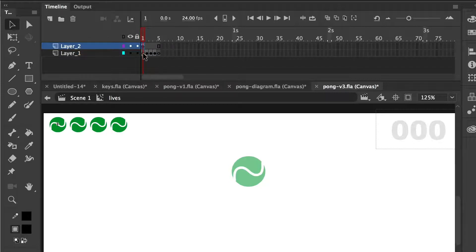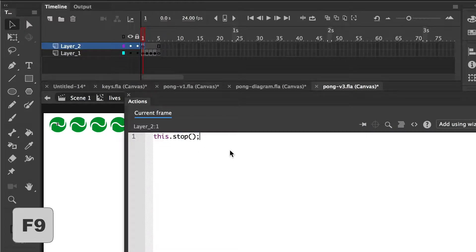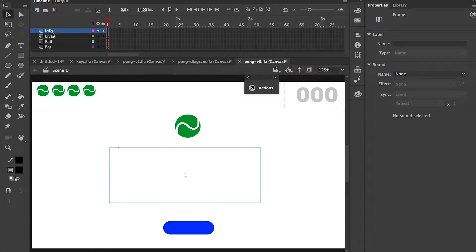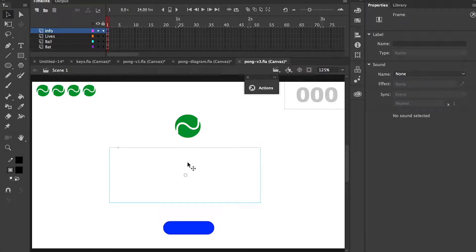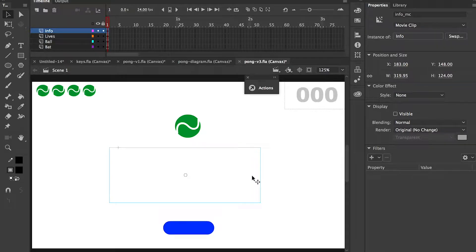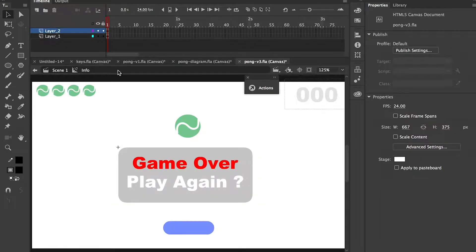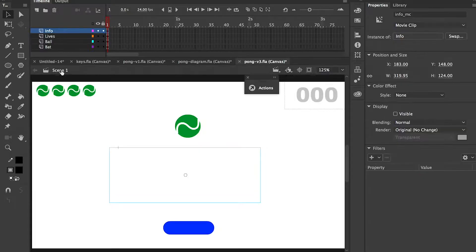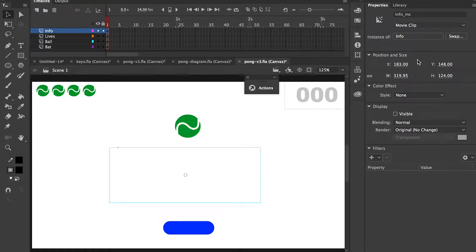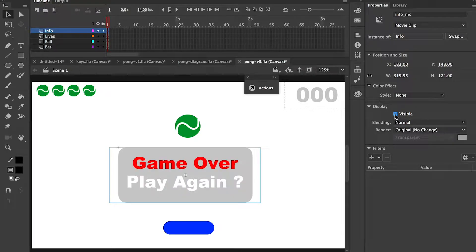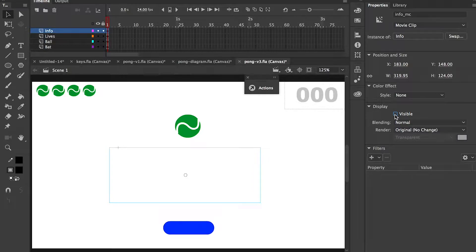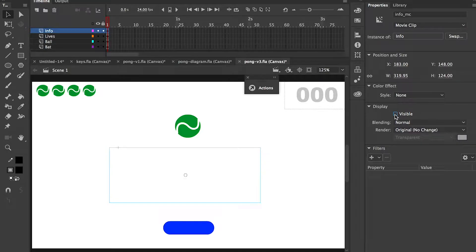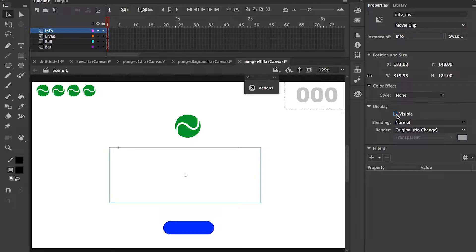We've added a little action to the first frame in a separate layer. If we look at that action, it's just a very simple this.stop(). On layer info, here's the panel that contains the game over screen. Why is it not displaying? The answer is I've turned off the visibility. In the property panel, you can toggle the visibility, and you can toggle it using your JavaScript as well.